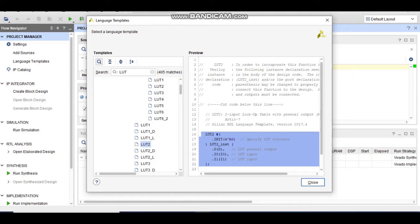The number of inputs in the LUT defines how many variables your boolean expression has. For example, if you want to program an AND gate which has two inputs, you can use a two-input LUT. I will show you a basic program of an AND gate using an LUT. Selecting the two-input LUT, this code will open.